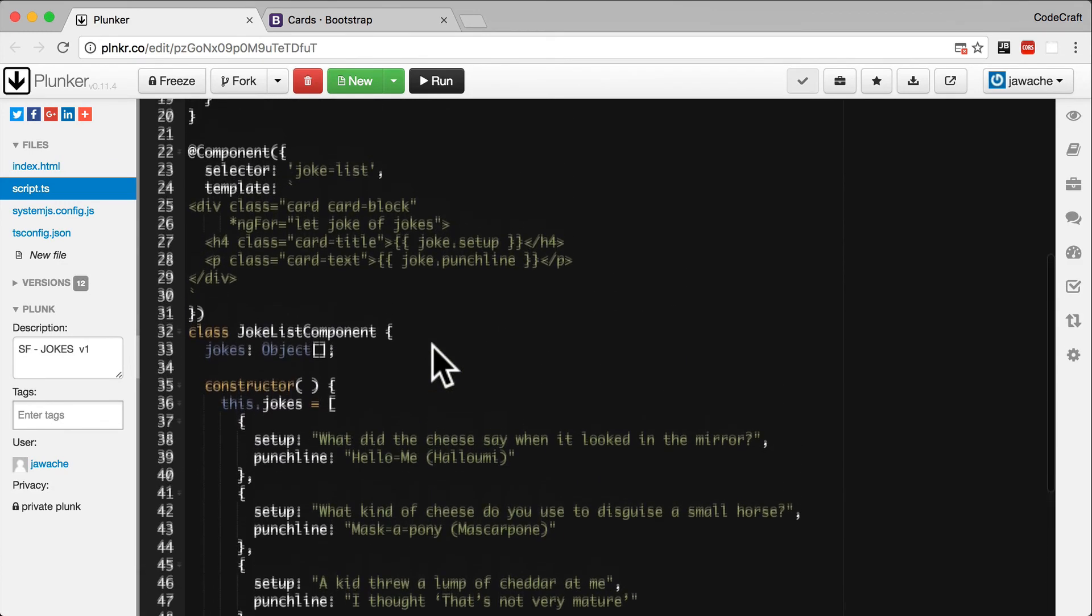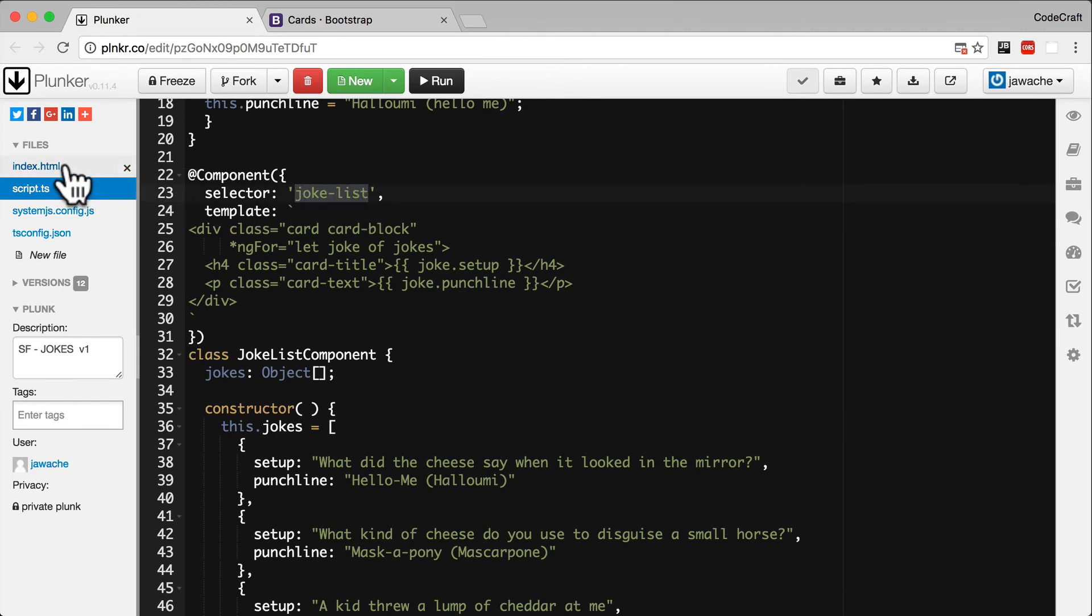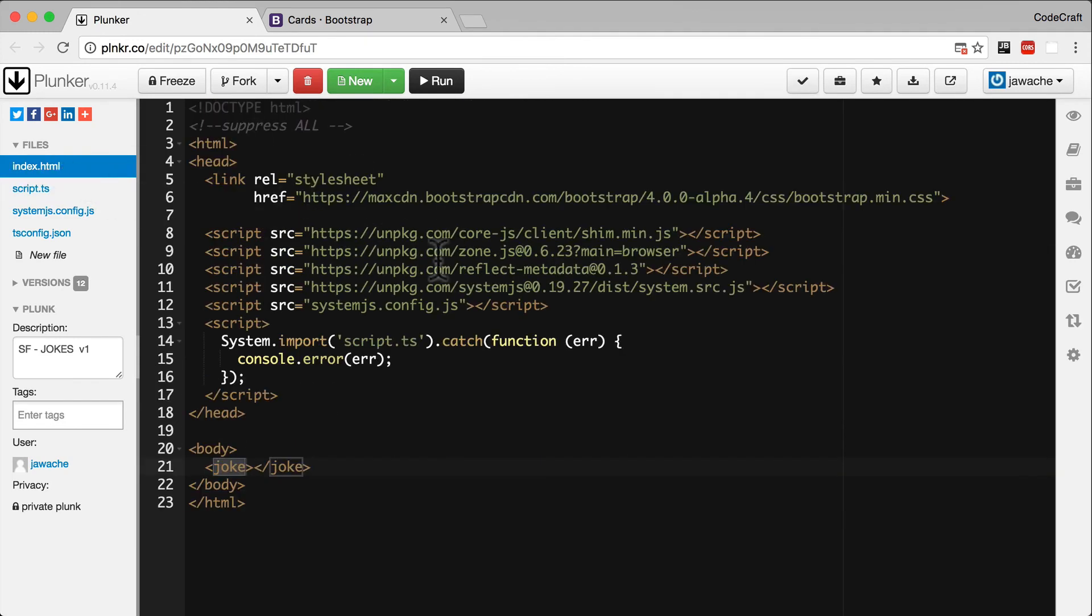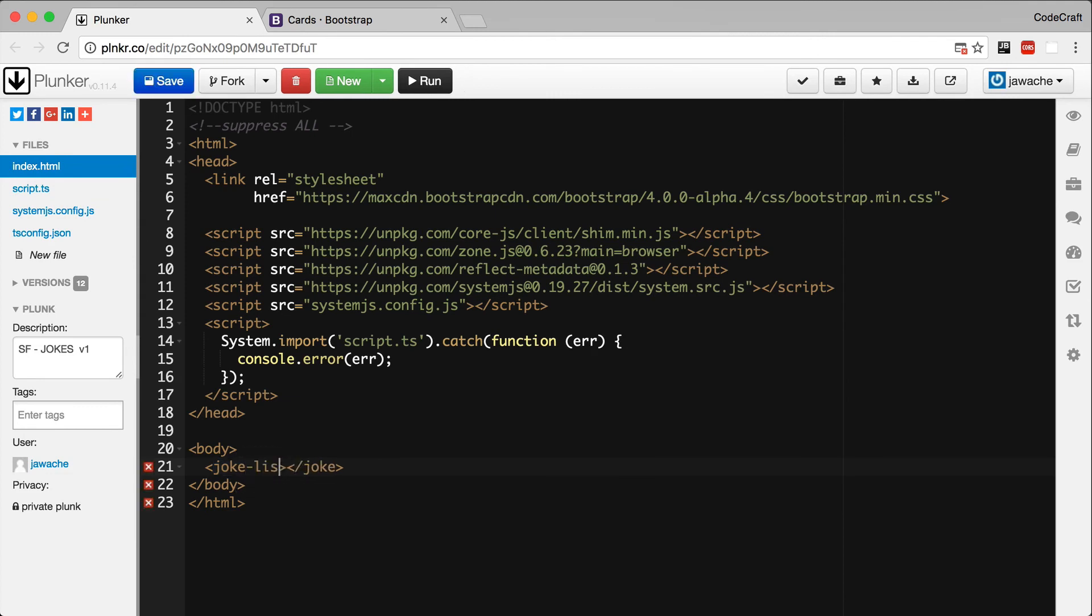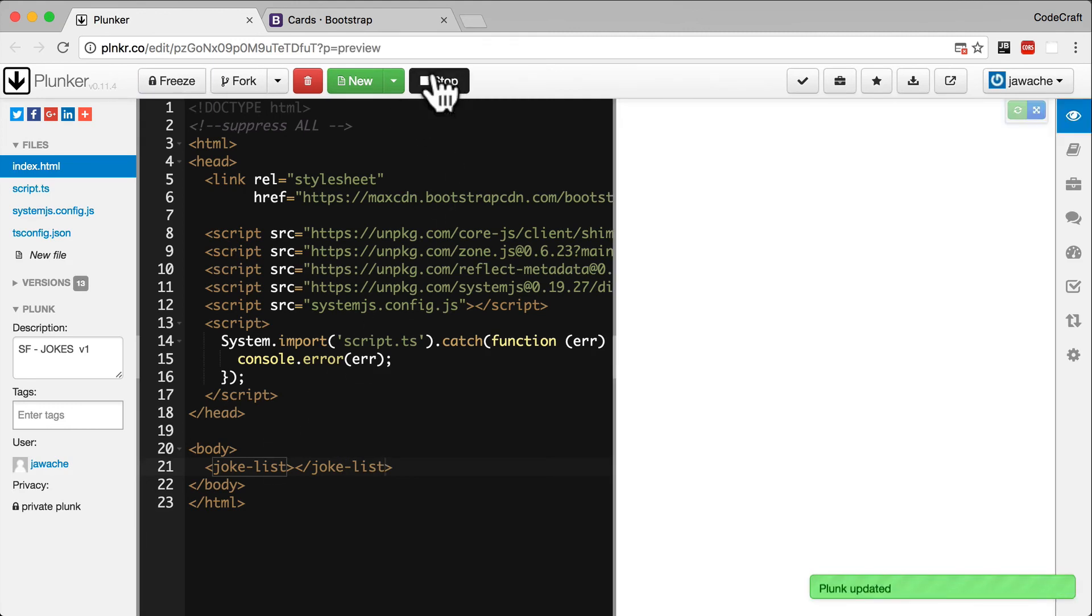And looking back at the joke list component, we changed the selector from joke to joke-list. So let's now go into the index.html file and change the tag name to be joke-list as well.